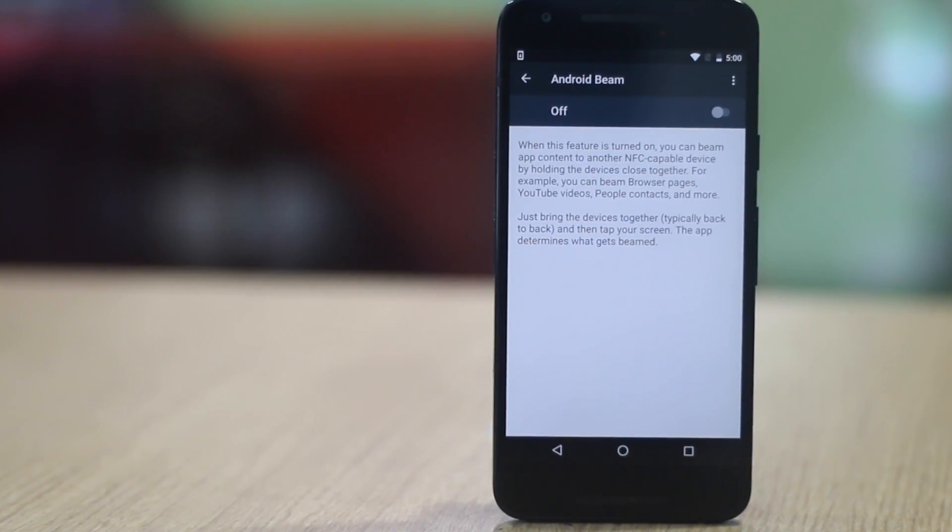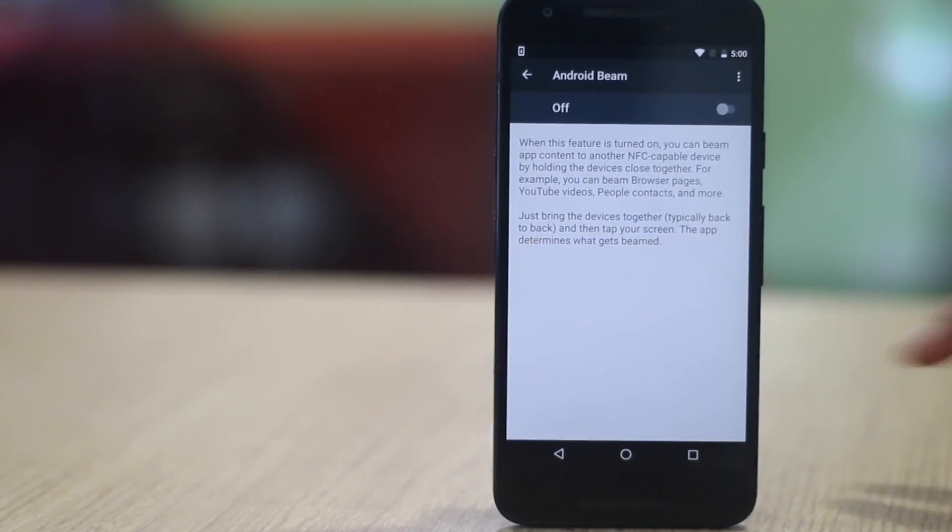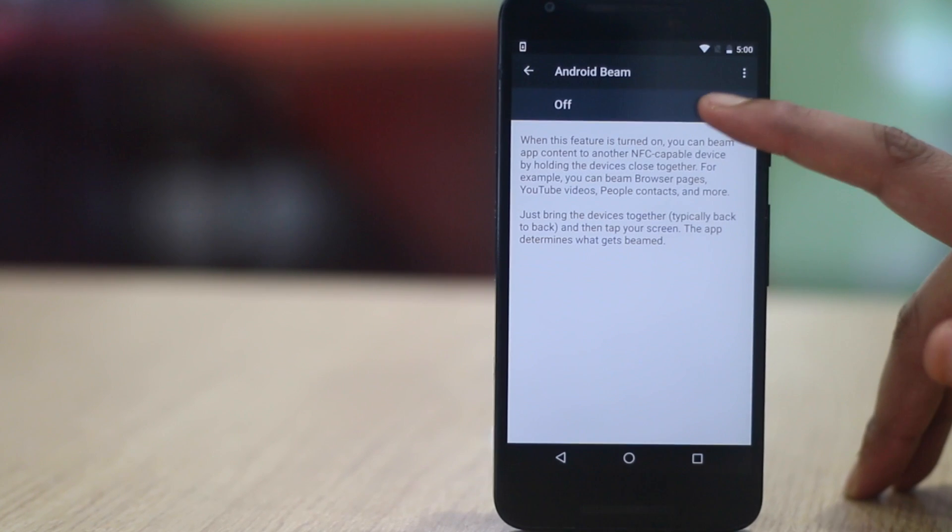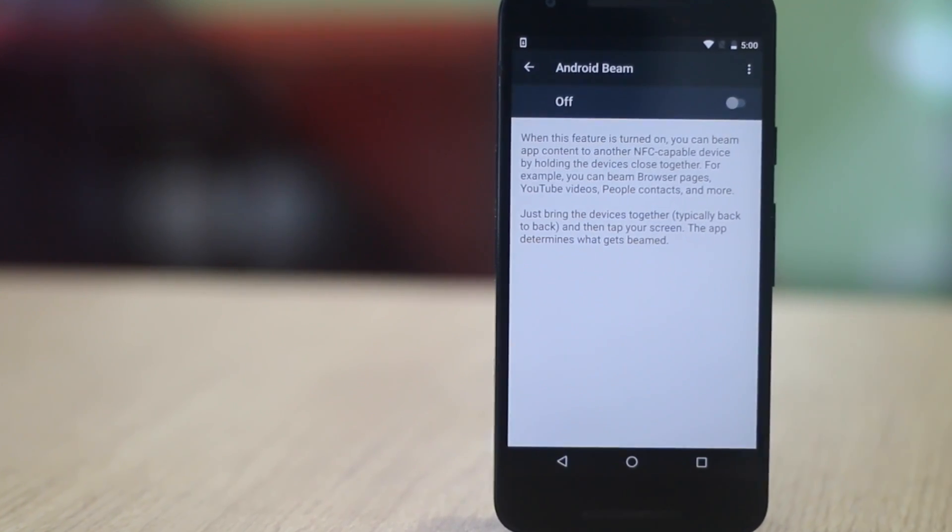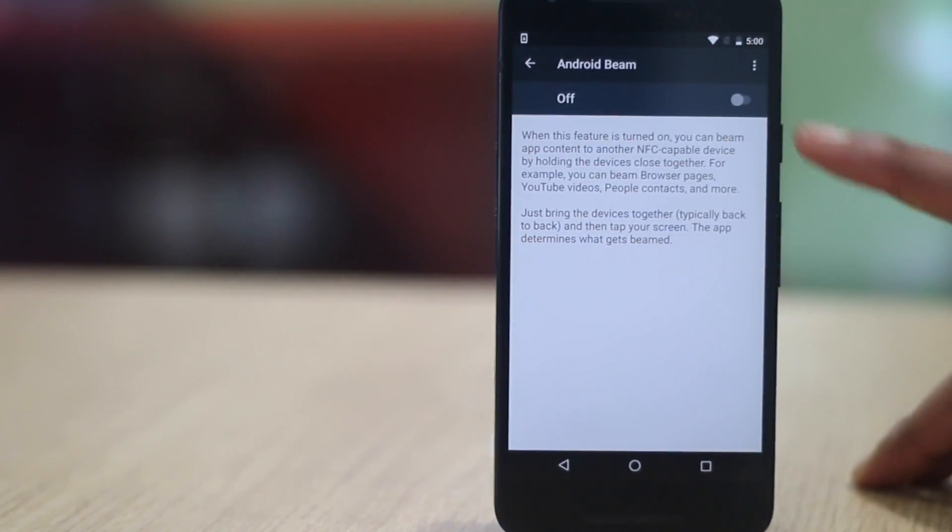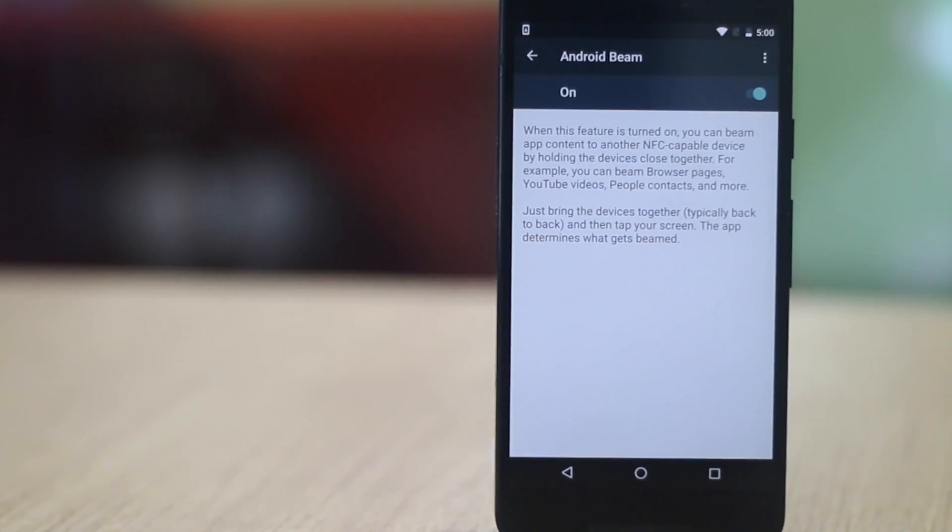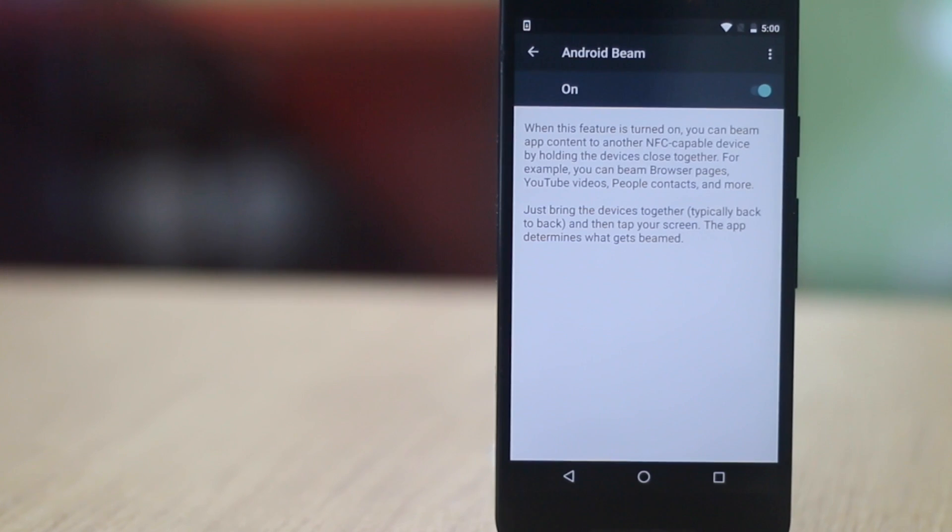Android beam is certainly a handy feature if you are just looking to quickly share a picture, a youtube video, an app from the play store etc. We would not recommend it for larger files though.